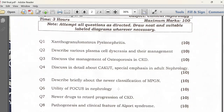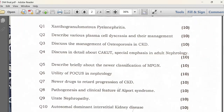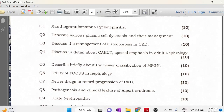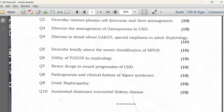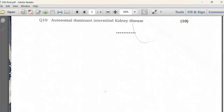With respect to Paper 2, the questions were on the progression of CKD, Alport syndrome, urethed nephropathy, autosomal dominant interstitial kidney disease (ADIKD). This is in Paper 2.